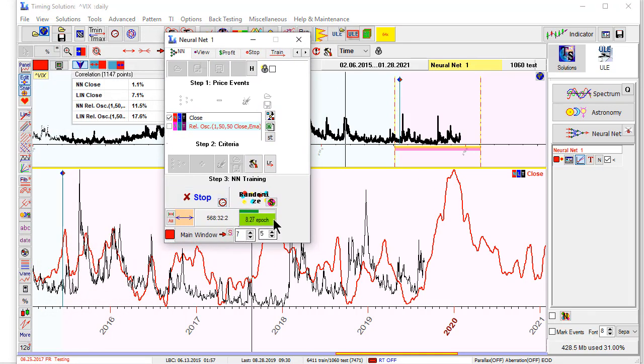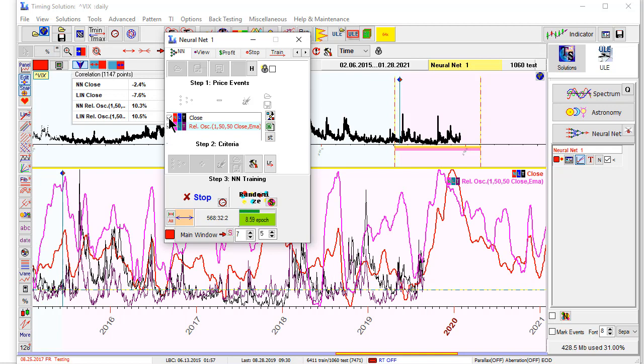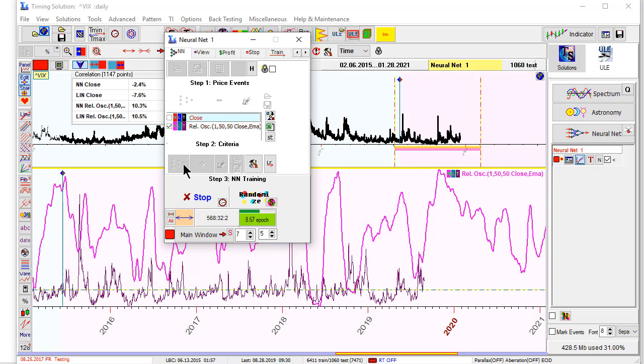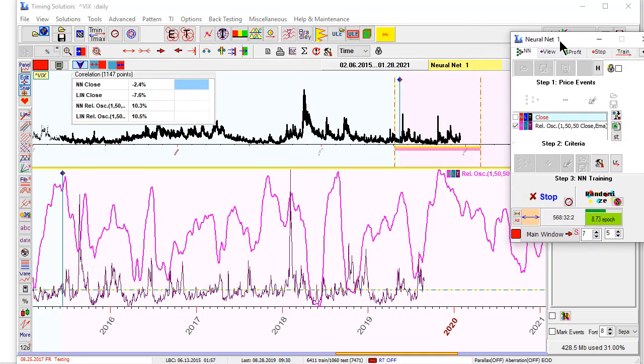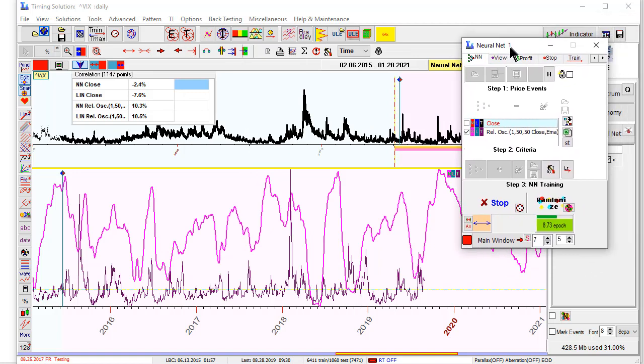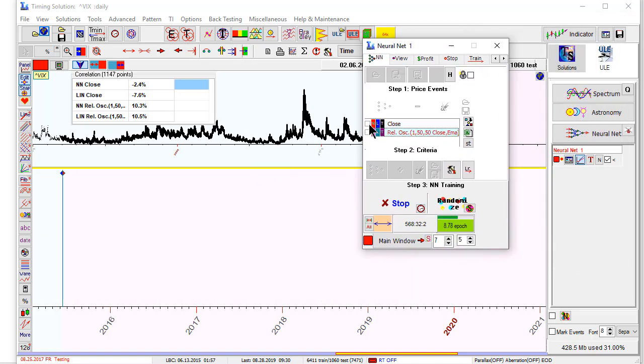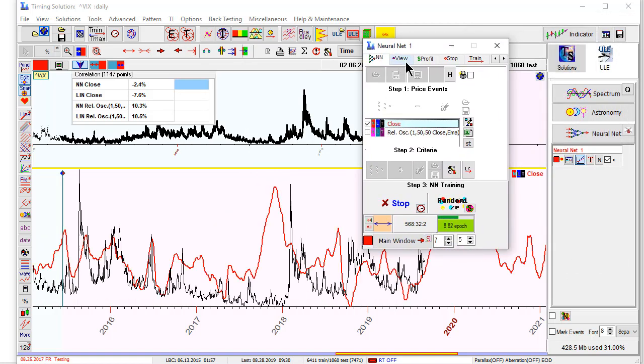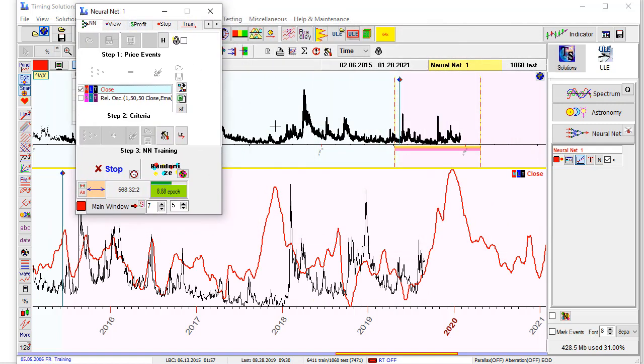8 epochs, and this is close, this is VIX itself. Let's check how it calculates this oscillator. We can use oscillator, but it seems to me close works better. Close works better for this example.